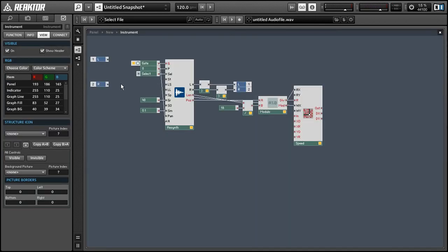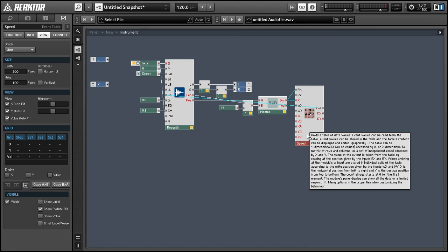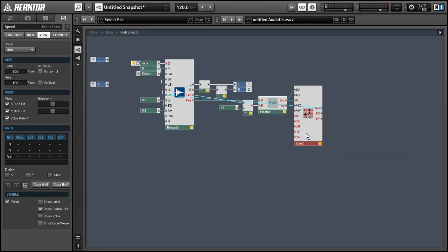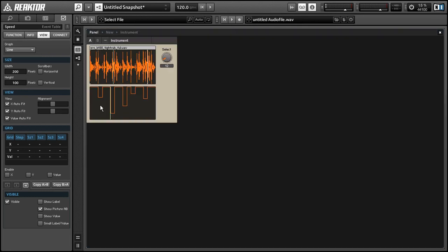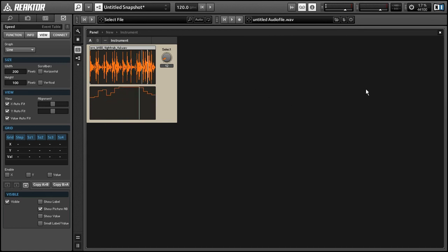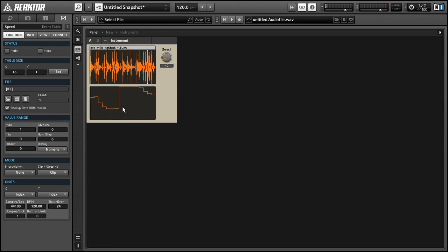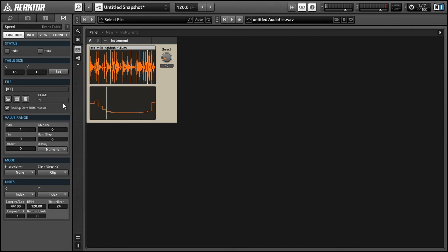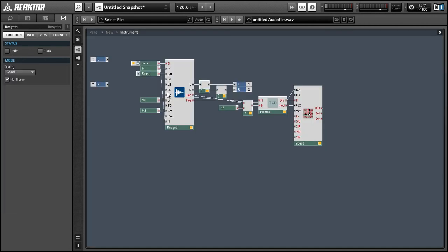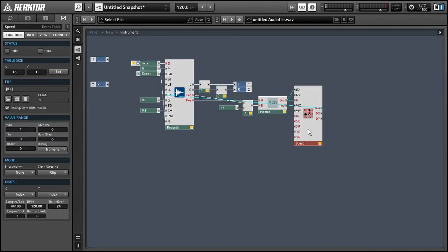Alright, so being able to draw new values into the table is pretty great. But the default mode is a little weird. You can see when I draw past the end of the table, the values kind of wrap back around. We can turn that off by going into the properties and setting the clipwrap parameter to clip. And I just think that's a slightly cleaner way to handle things.